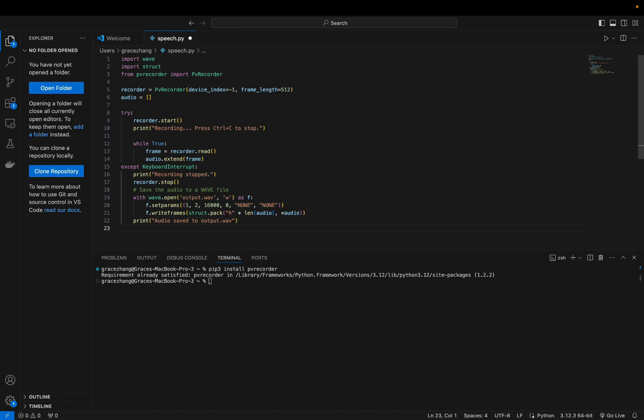After stopping the recording save the recorded audio to a WAV file. Open a file named output.WAV in write mode, set the parameters of the WAV file and write the audio frames to the file.